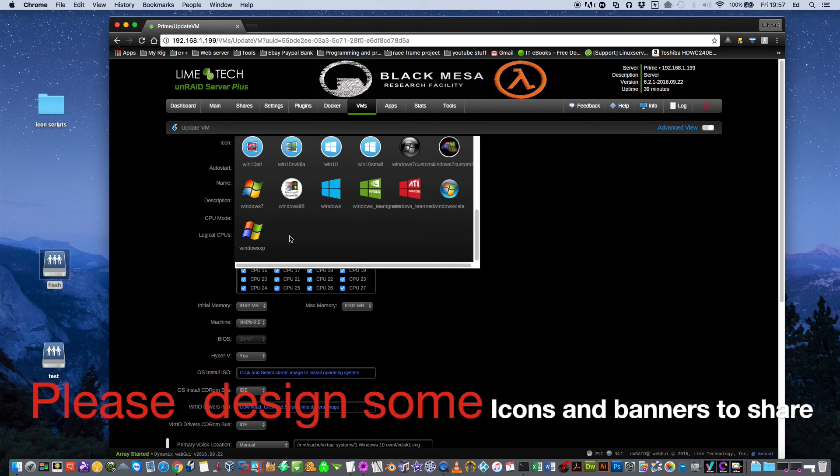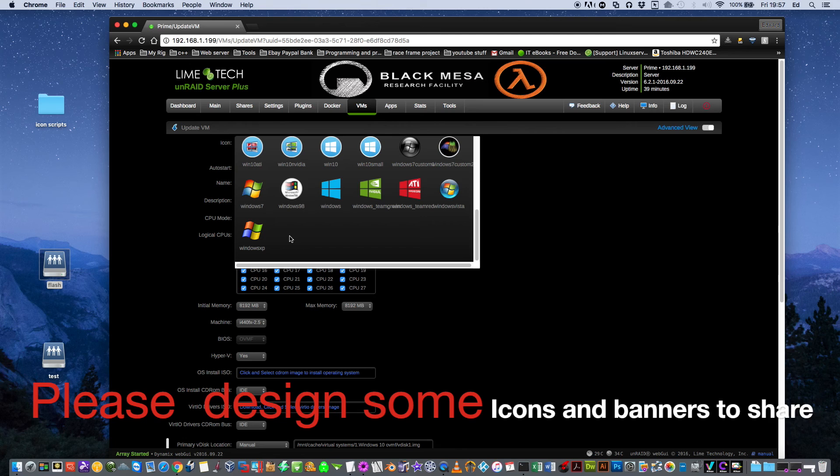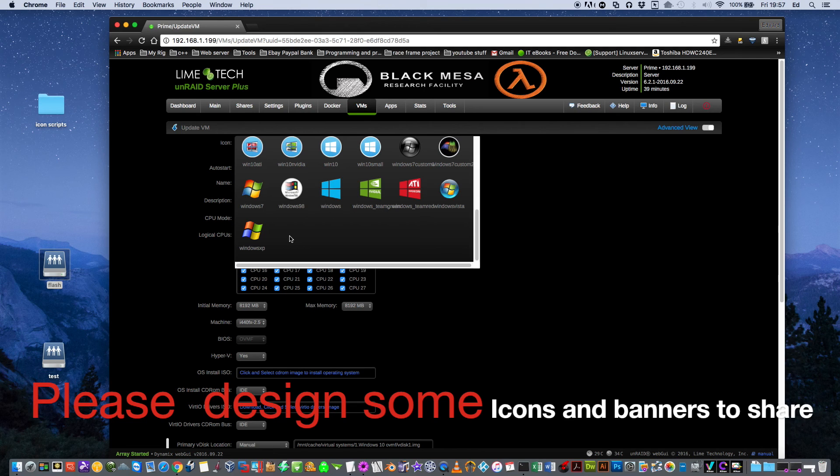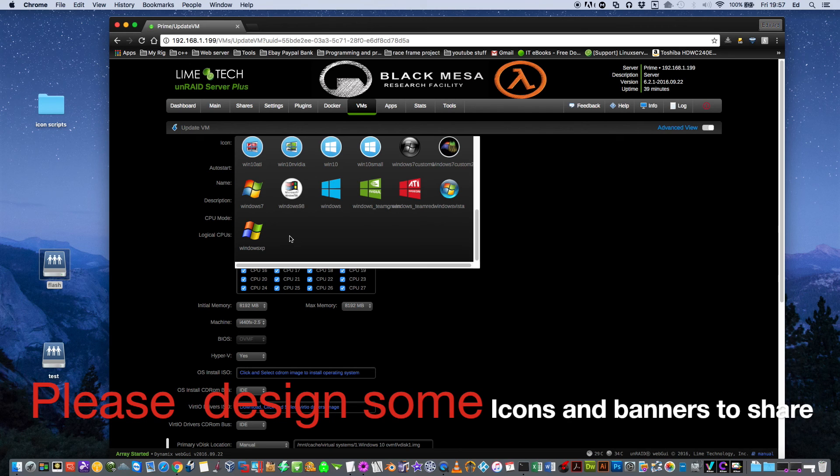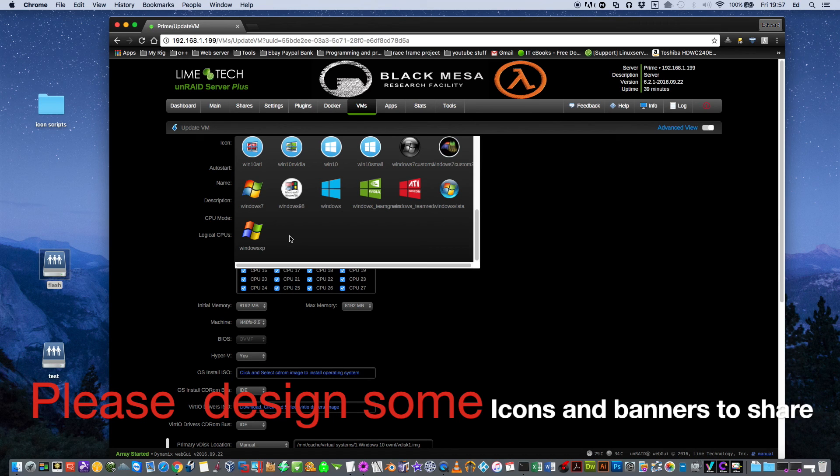What I'm hoping is we can all design some logos and all design some banners. I'm sure some of you guys out there are absolutely awesome graphic designers and design some really cool logos. If you can, please upload it somewhere and then post a link in either the YouTube video comments or a link in the forum discussion on the Lime Tech forums. Then I'll be able to upload them to the website so we can all share them and use them in our virtual machines.